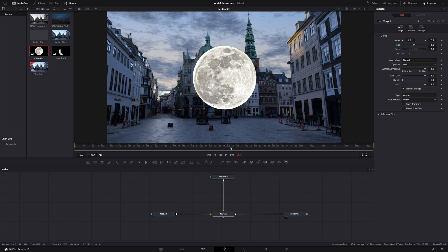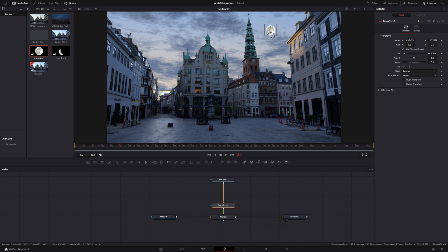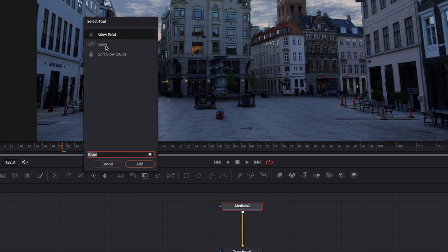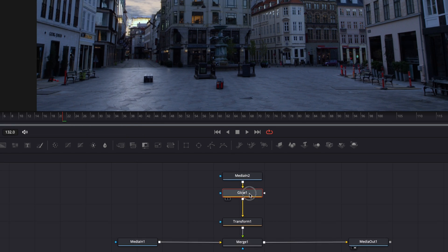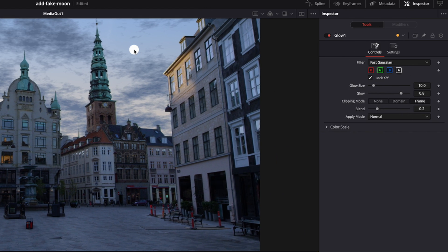The moon is too big, so let's resize and reposition it. Select the moon node and add a transform node — that's this icon right here. If you have a node selected, it will automatically connect. Let's put the moon here and make it smaller. It looks okay, but it's missing some glow. Since the moon reflects light, it should look like it's reflecting light. Select the moon again, hit shift spacebar, and look for glow — the one with the droplet icon. Hit add. The default settings are too much since the moon is completely blown out. I want to still see a bit of texture, so let's set filter to blend. Then glow size all the way up and glow down a little bit — that doesn't look too shabby.